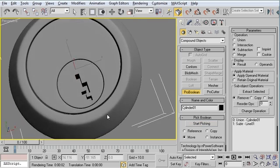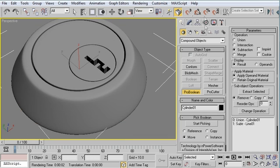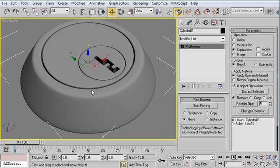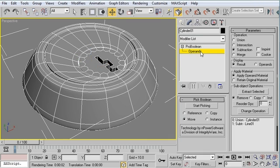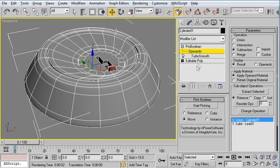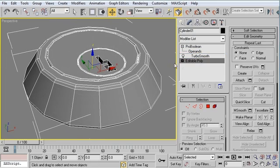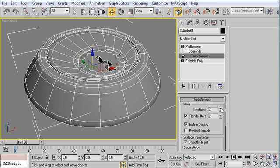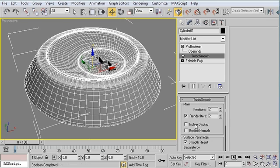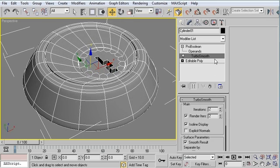That's the basis of the technique. All of these things are still on the stack too, so if I need to go back and continue modeling on this object, I can. I can just open up the ProBoolean, click on Operands, select the operand that I want, and keep working on it as though nothing had changed - removing iterations, adding iterations, display options, that kind of thing.